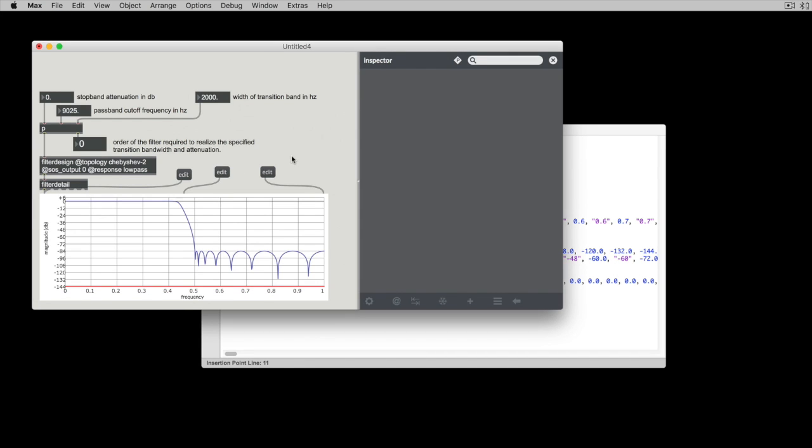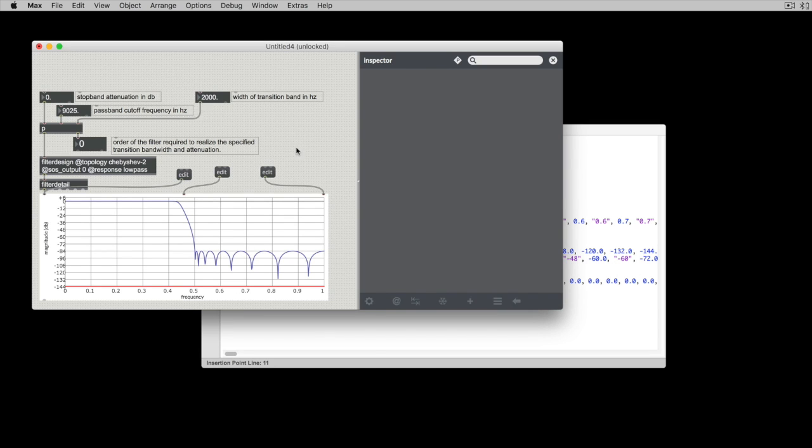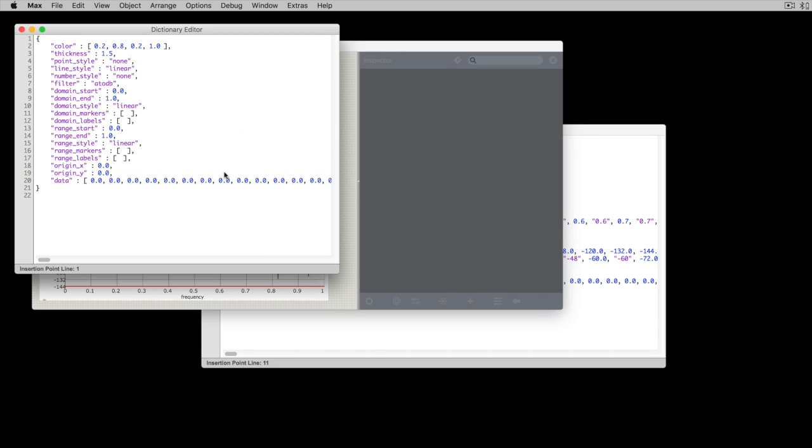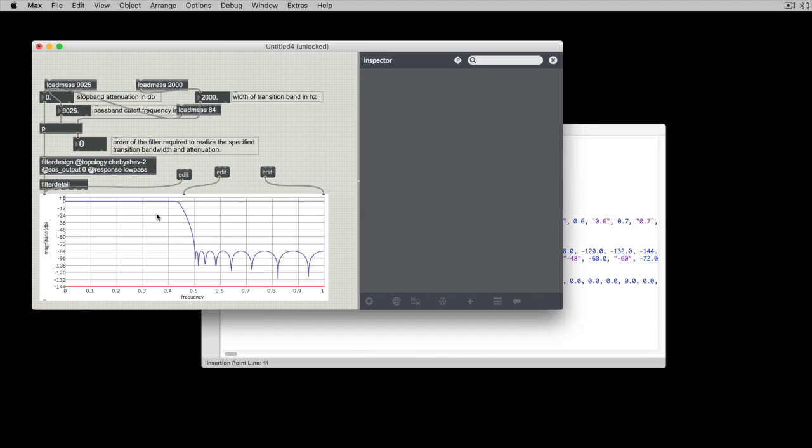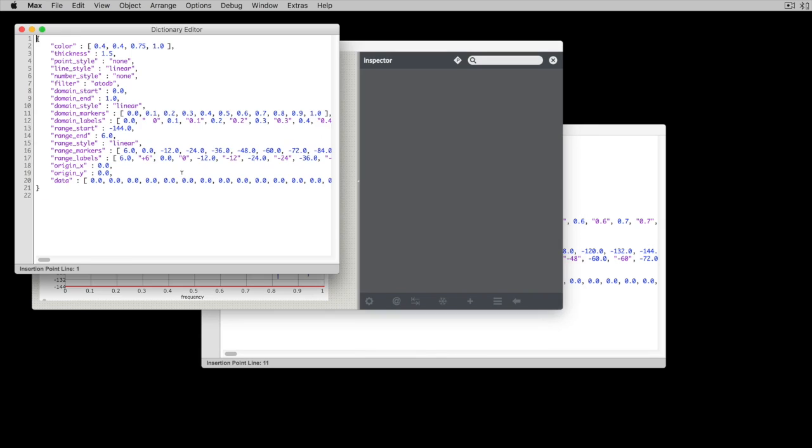And all the stuff that it... There we go. So now we have that. The range still isn't correct on this. So let's go ahead and copy out the range because the range is going to be in decibels.